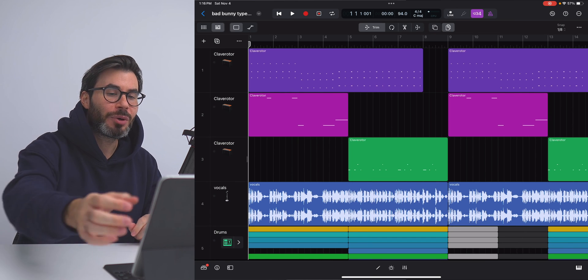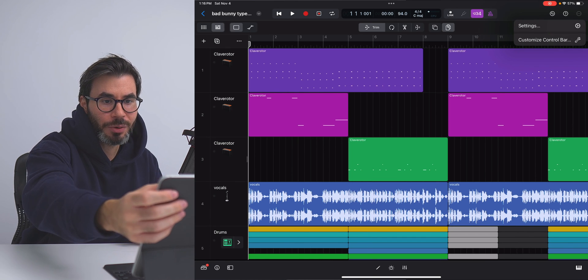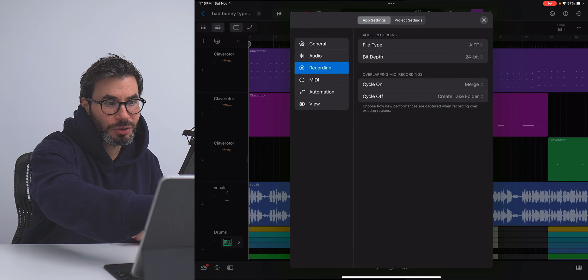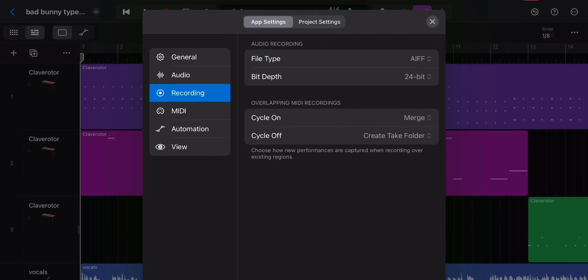Now in Logic Pro 1.1, you are able to record audio in 32-bit float mode. To change that, just hit these three dots on the top right-hand corner. Go to Settings. Go to Recording. And change your bit depth to 32-bit float.